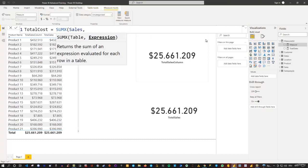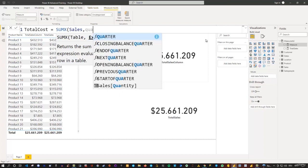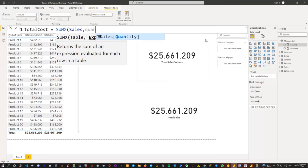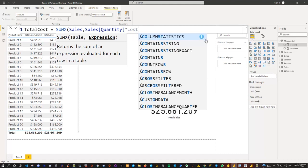Now for the expression: if I search for quantity, we can select it using the tab key — or type it yourself as sales[quantity]. But now, if I try to multiply this by the cost and search for cost, you see that Power BI is not able to find it. There is no cost. It gives me a lot of DAX expressions available, but it can't find the specific cost column from the products table.